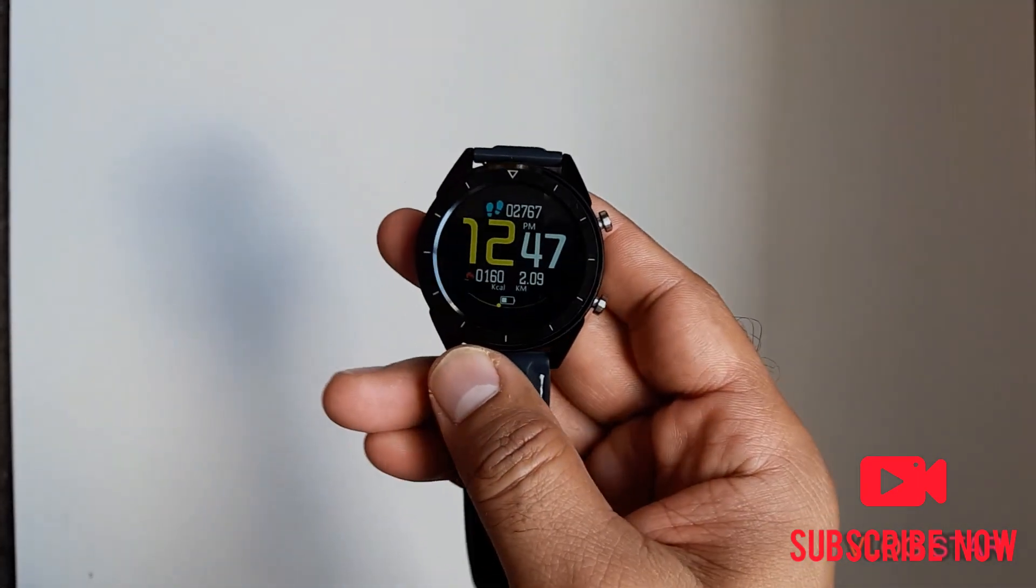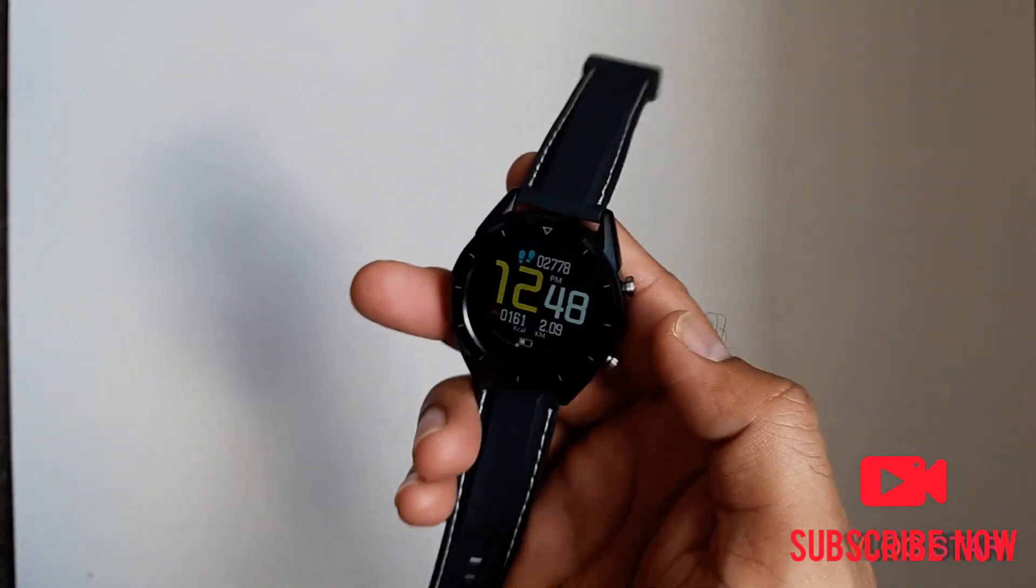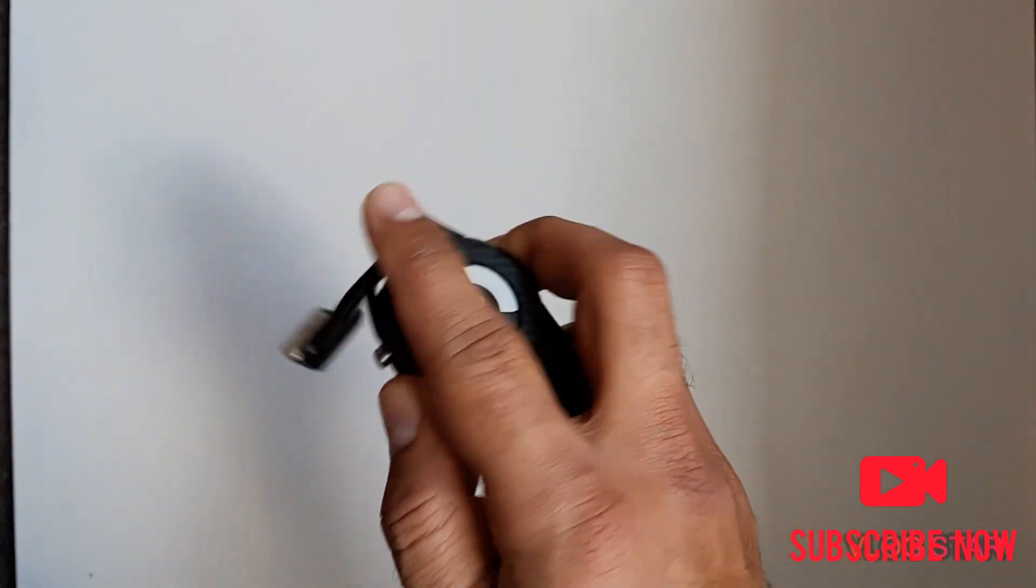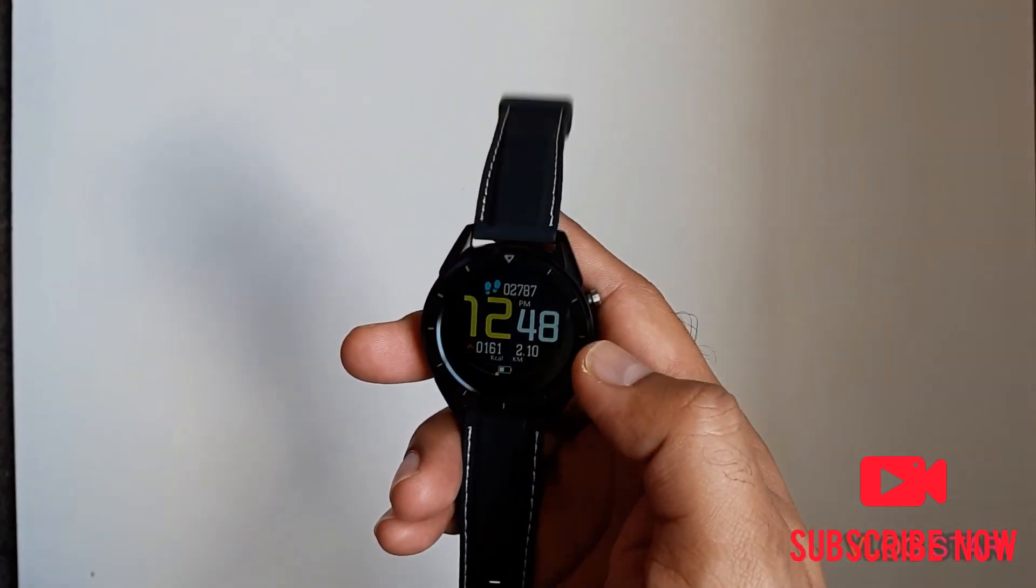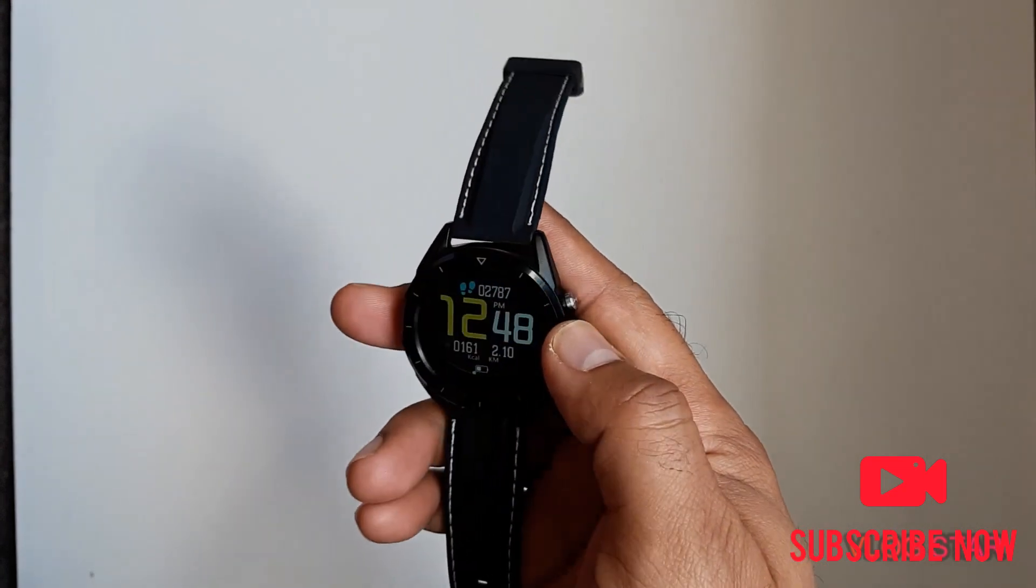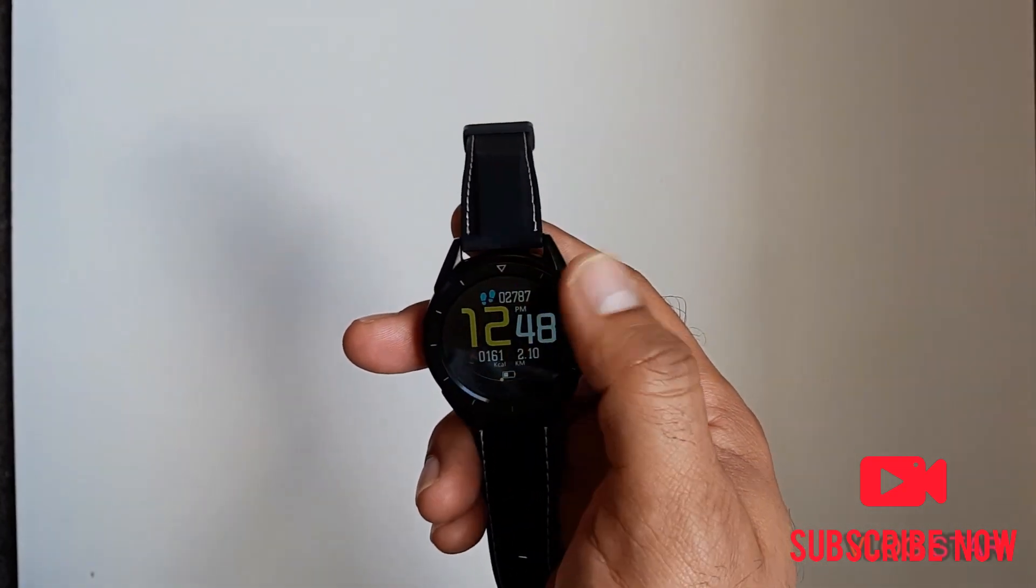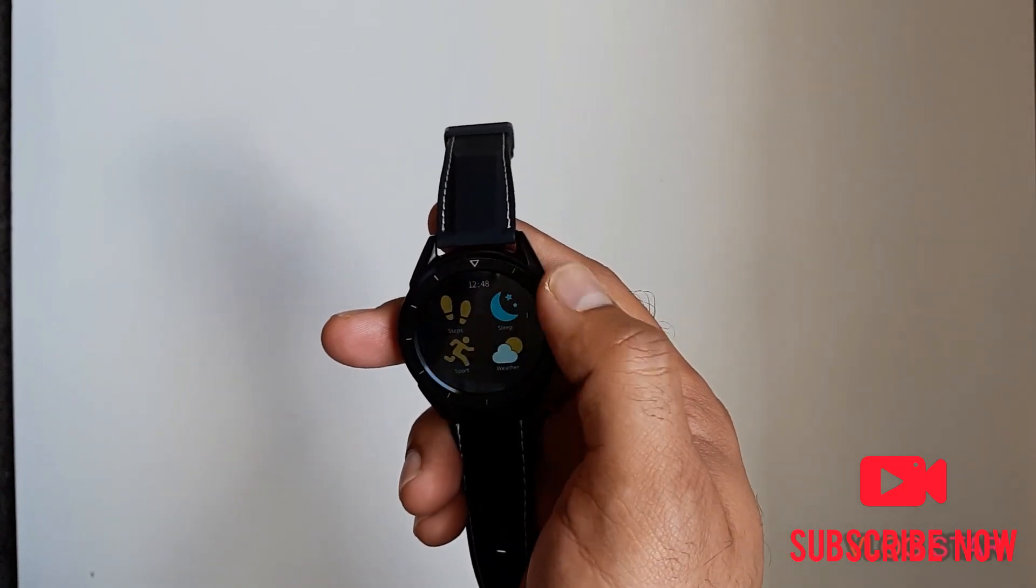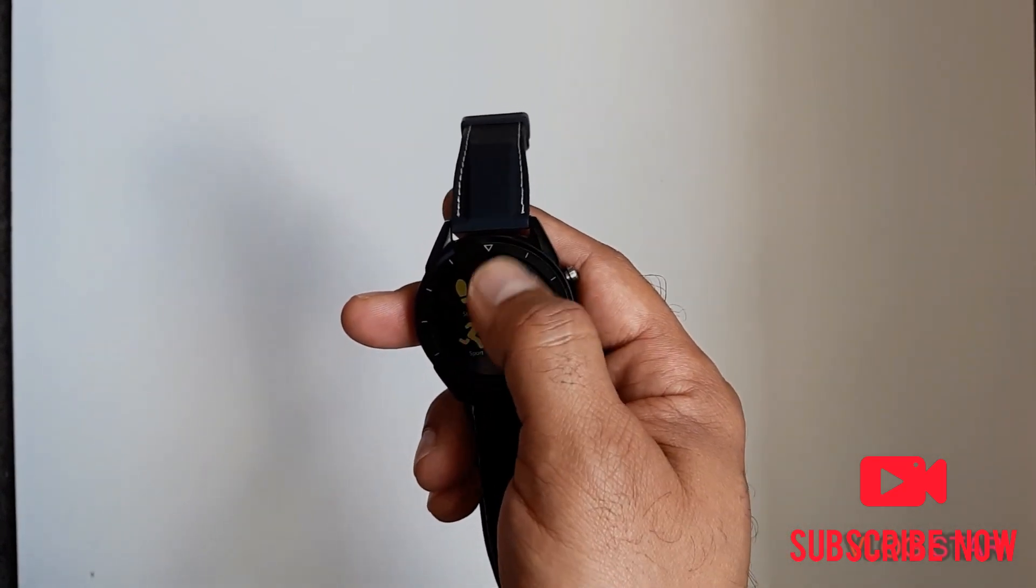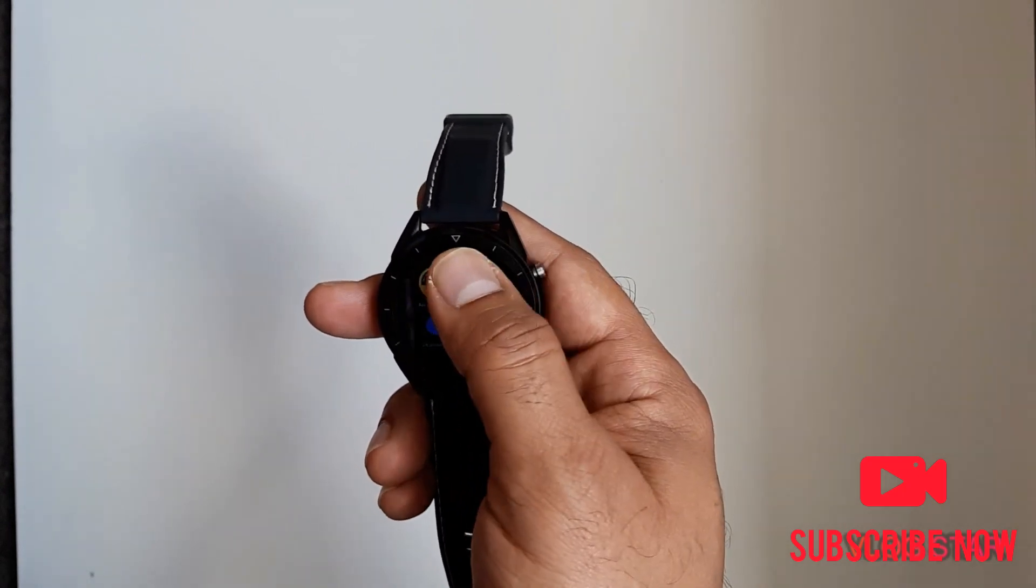Alright, greetings everyone. I've already done an opening review about this watch and the features it comes with, so let's do another video with detailed explanation about the features.